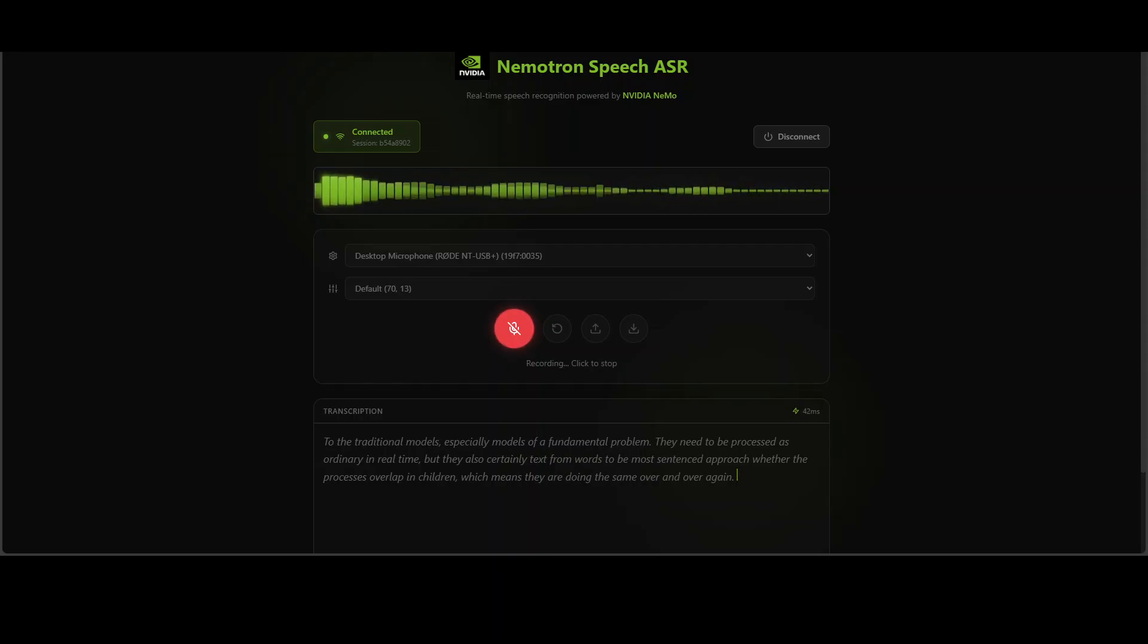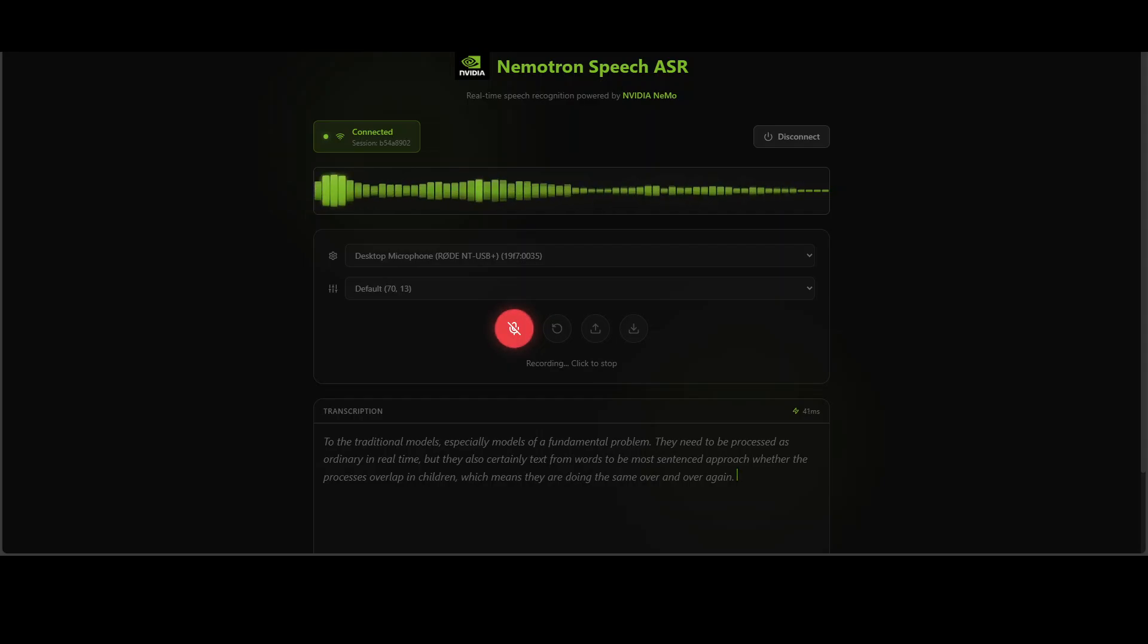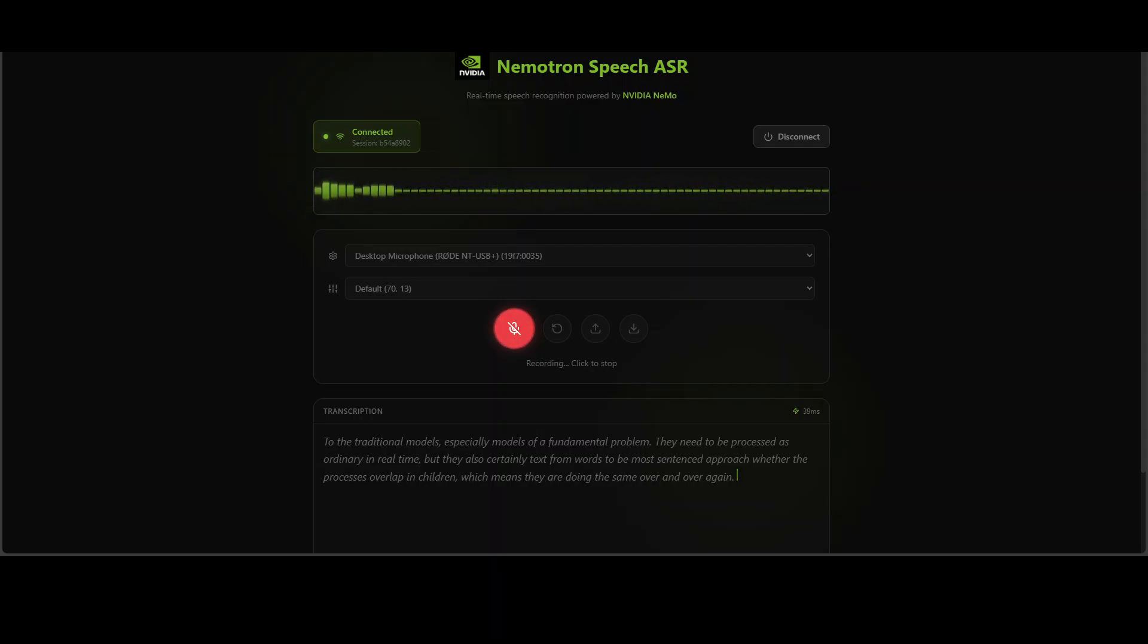But not this new NVIDIA model, which is Nemotron speech streaming model, which we are going to cover in this video.